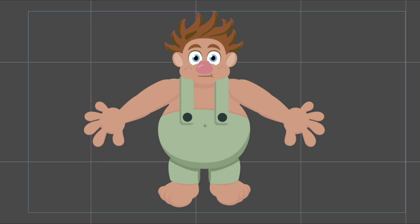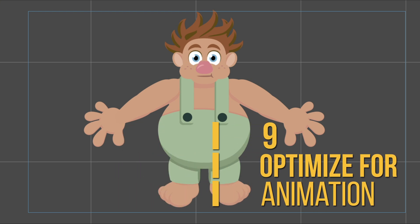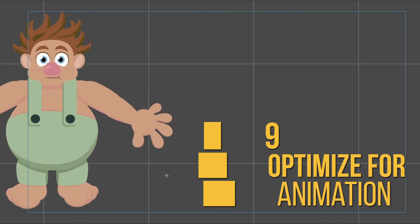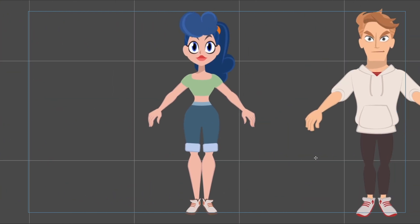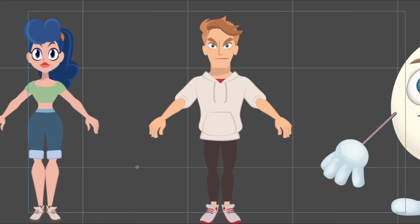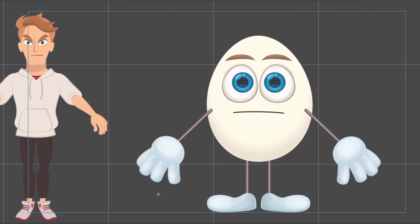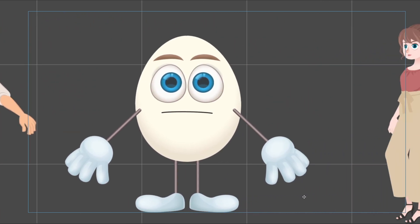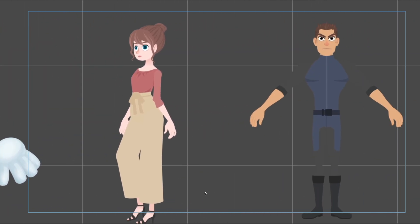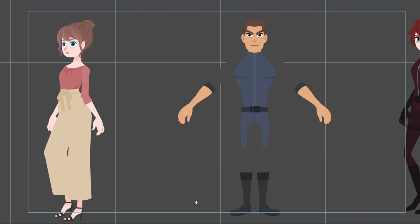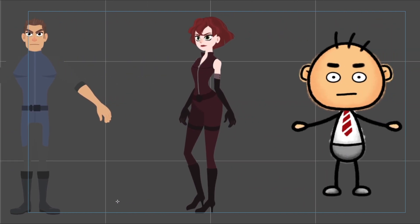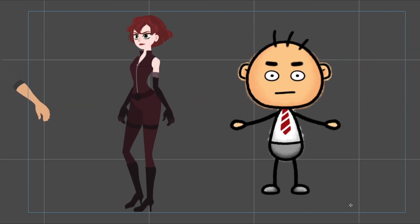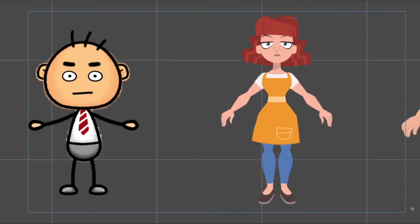Keep your character design clean and efficient. Avoid unnecessary layers or complex details that can slow down your animation workflow. Simple, well-designed characters often animate better than overly detailed ones and allow you to focus on storytelling rather than technical adjustments.